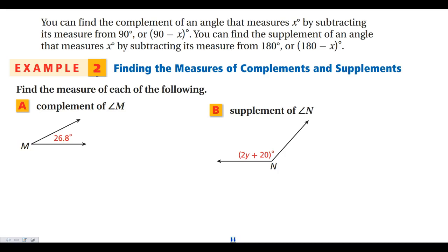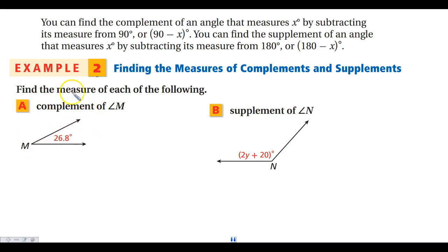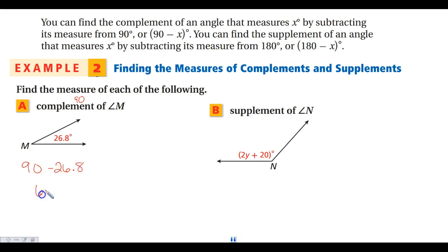With the next example, we want to find the complement and supplement of angles. To find a complement, subtract what you know from 90. To find a supplement, subtract what you know from 180. For part A, we want the complement of angle M, which measures 26.8 degrees. So we do 90 minus 26.8, which gives us 63.2 degrees as the measure of the complementary angle.